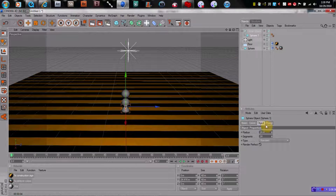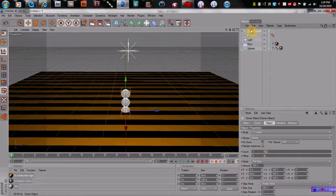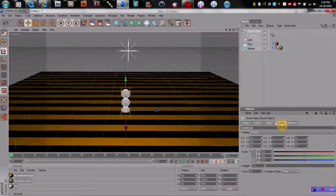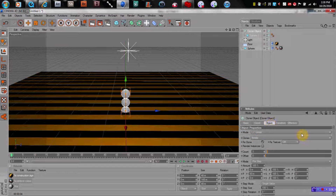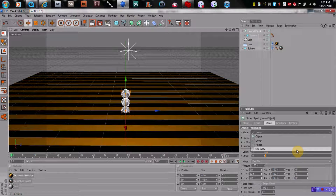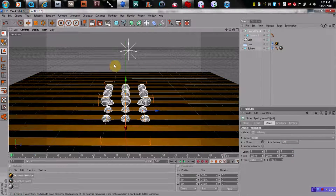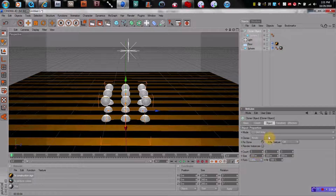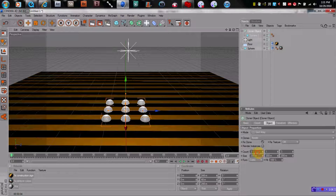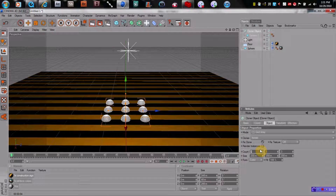We want the cloner object to lay flat on the floor. So go into object under mode, go into grid array, which puts it into a grid pattern. Then go into count under object. Set the middle one to one — we only want one in that space. But maybe we want more going left and right, so let's do seven. Seven's a good number.